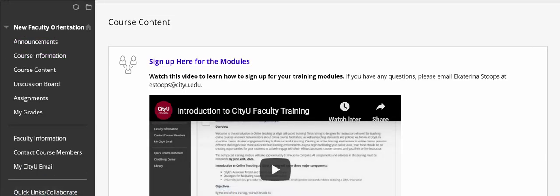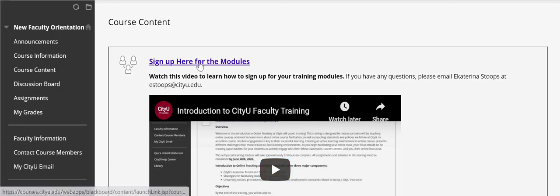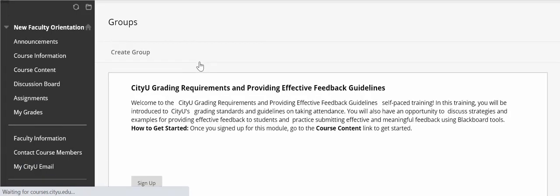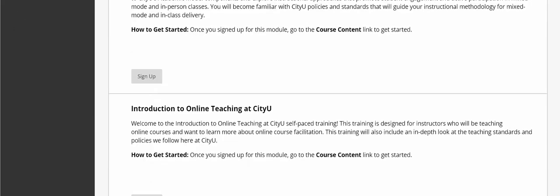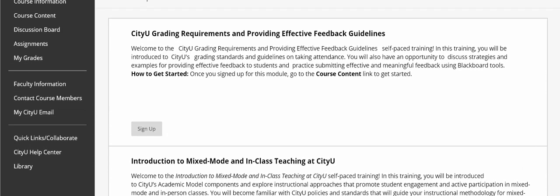You will see a sign-up for the modules. There is a video tutorial that I included that will walk you through the steps I'm showing right now, but the steps are very simple. If you click on this link, you will see all the modules that are available, and I will be growing the program.